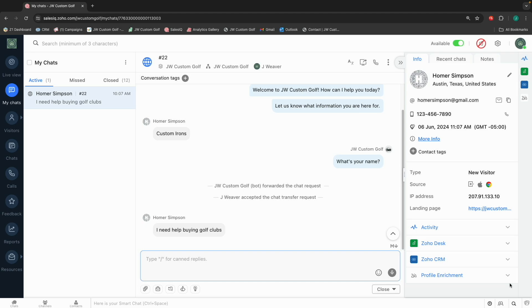You've got a few different types of bots that you can set up in SalesIQ. So you've got that AnswerBot. AnswerBot is really, really good for those FAQs. AnswerBot can look at knowledge-based articles, FAQ articles, and based on what customers are inquiring about, it can grab those articles and say, here, here's some information about it.